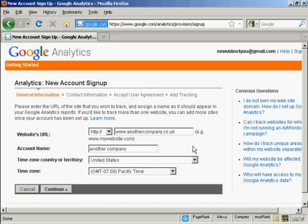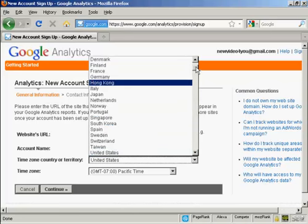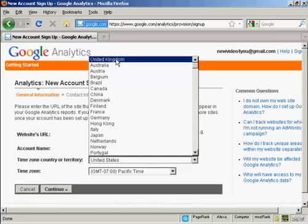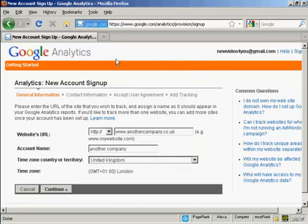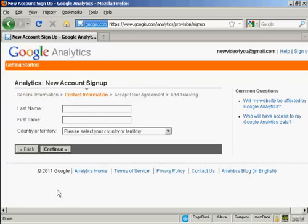Then you need to input your time zone, country or territory. It defaults to the United States because that's where Google is based. But I'm based in the UK, so I'm going to have the United Kingdom. And my time zone is GMT plus one because we're in summertime now for London. And then click on continue.